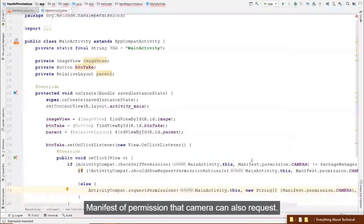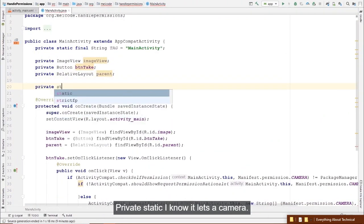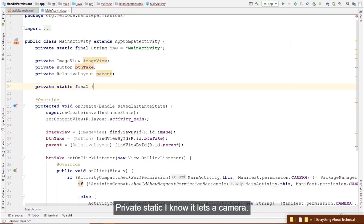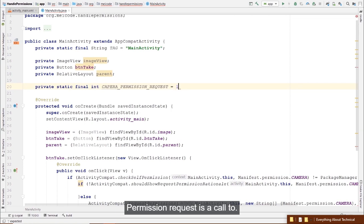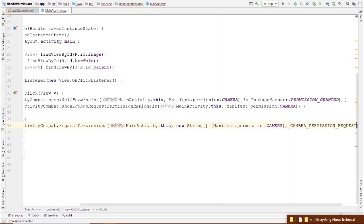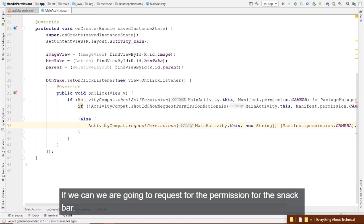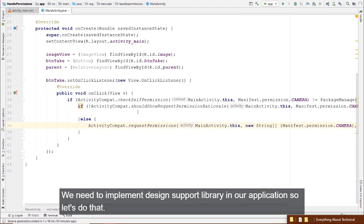Let's create the request code constant: private static final int CAMERA_PERMISSION_REQUEST = 1. Pass that constant in the requestPermissions call. For the Snackbar, we need to implement the design support library — find its dependency on the Android Developers website, copy it into the Gradle file, and sync.